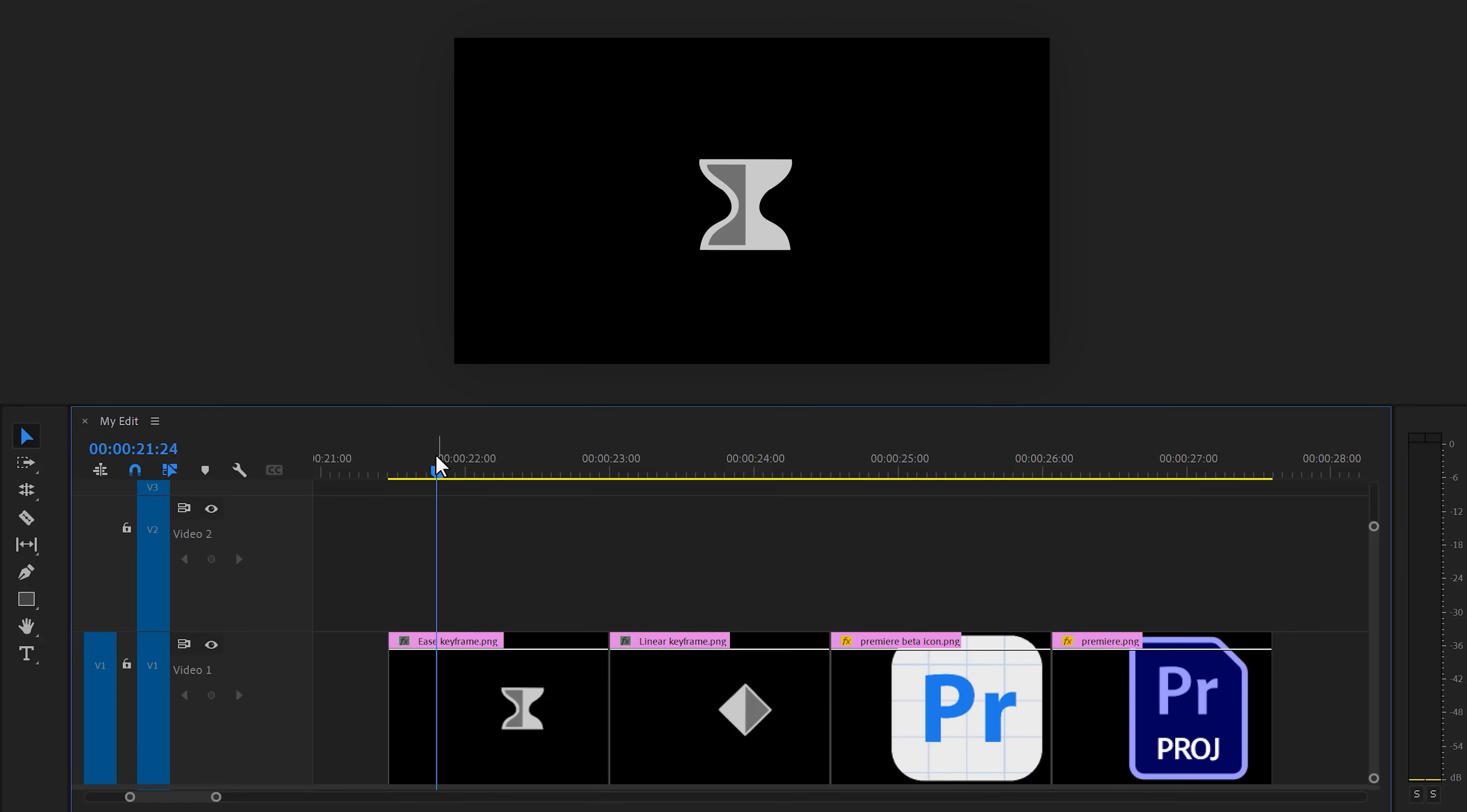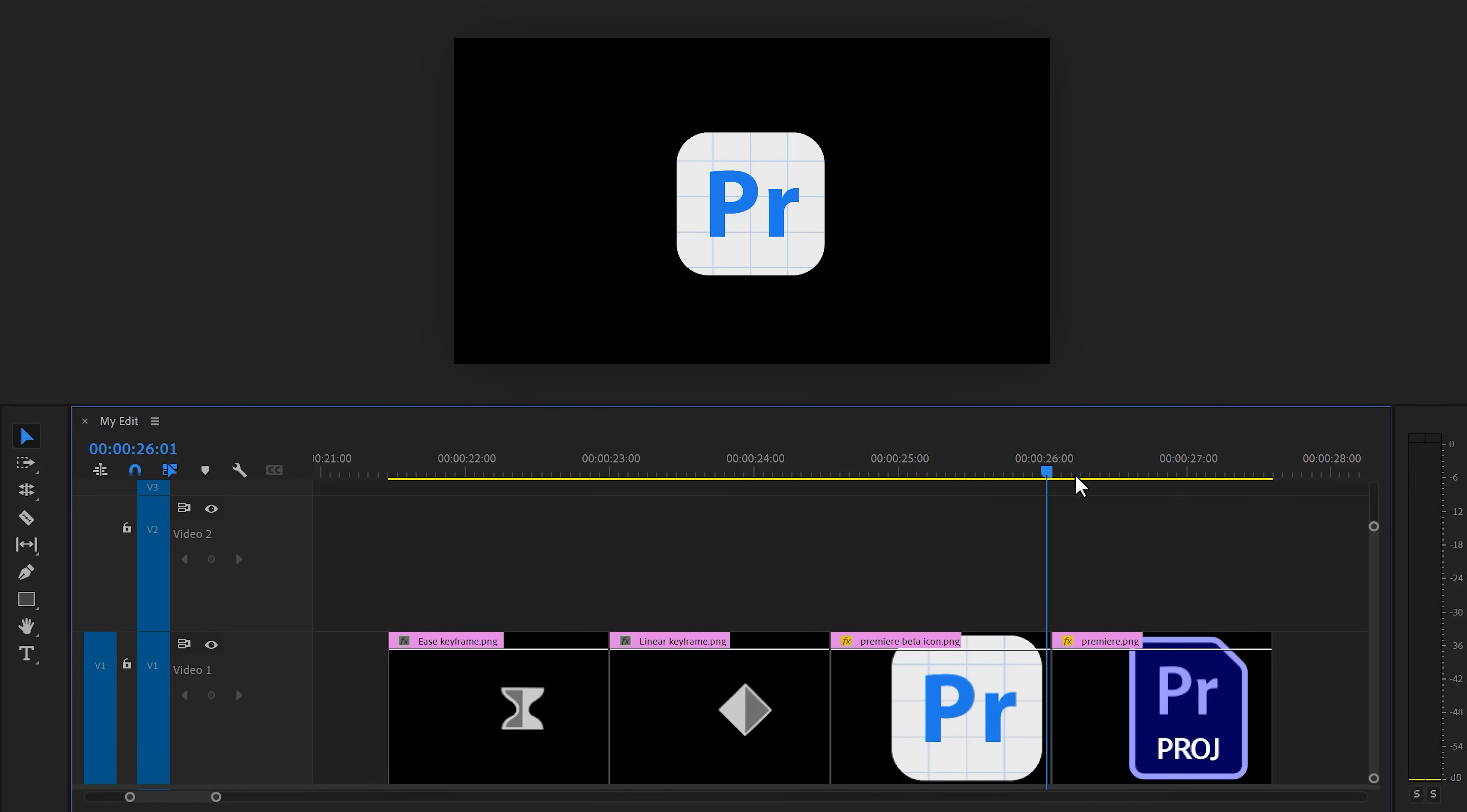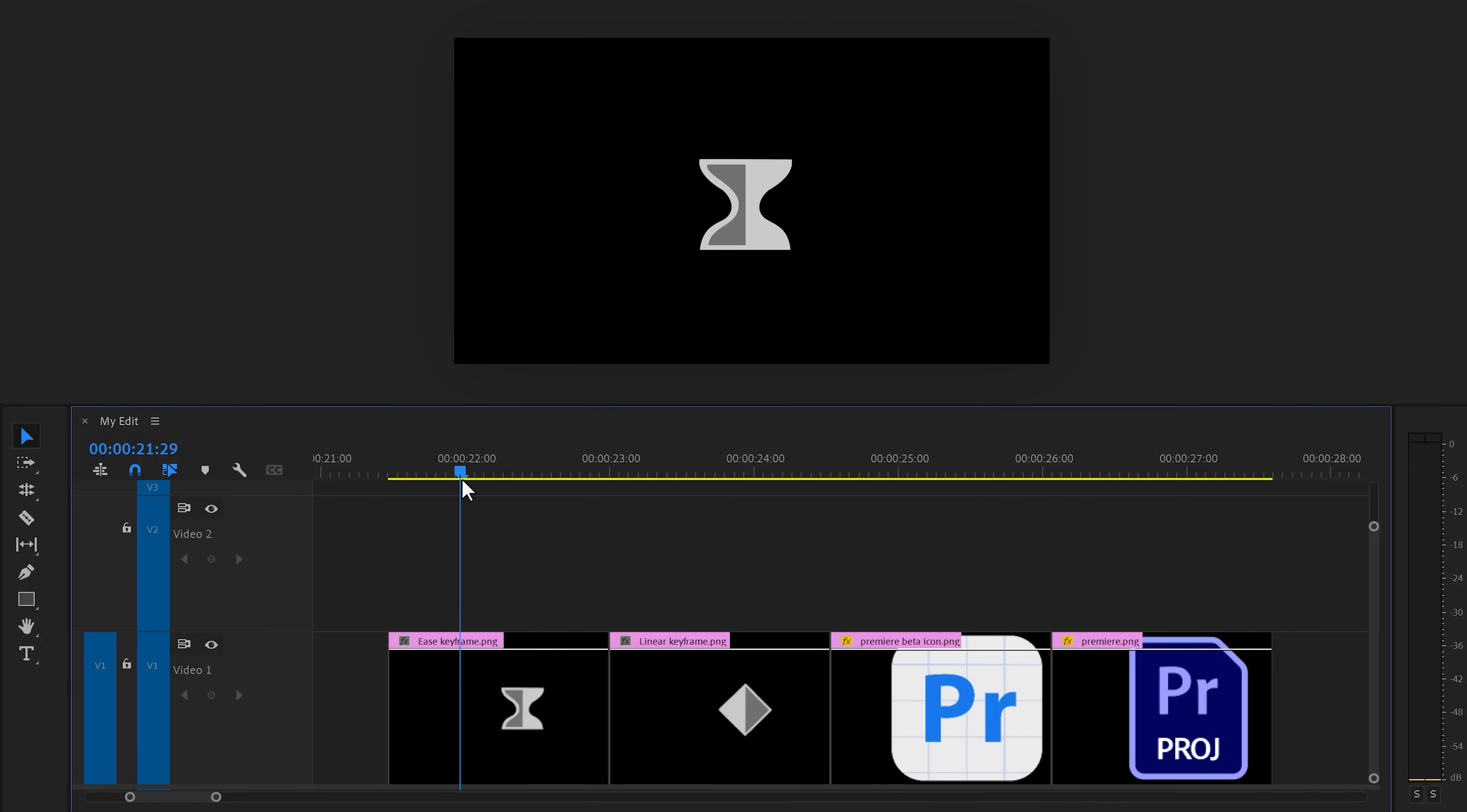Creating a beautiful 3D transition loop. Here are your logos. Make sure they are all the exact same length. Super important.